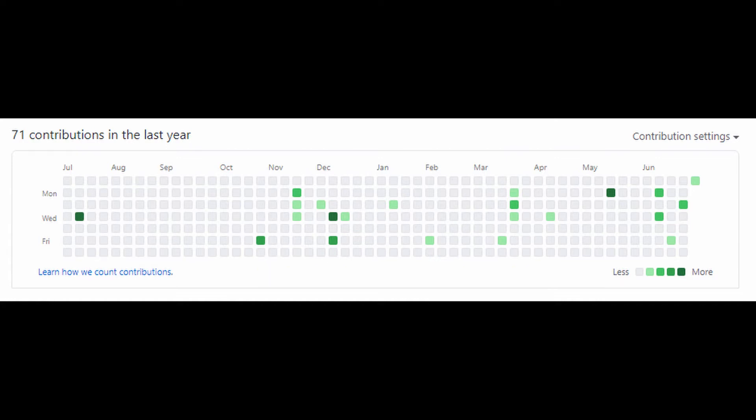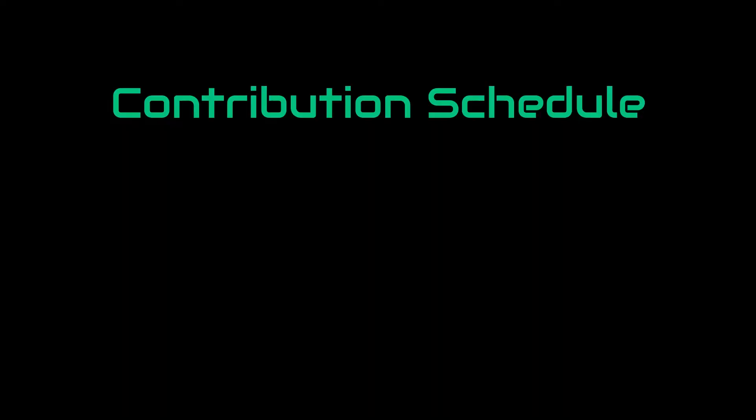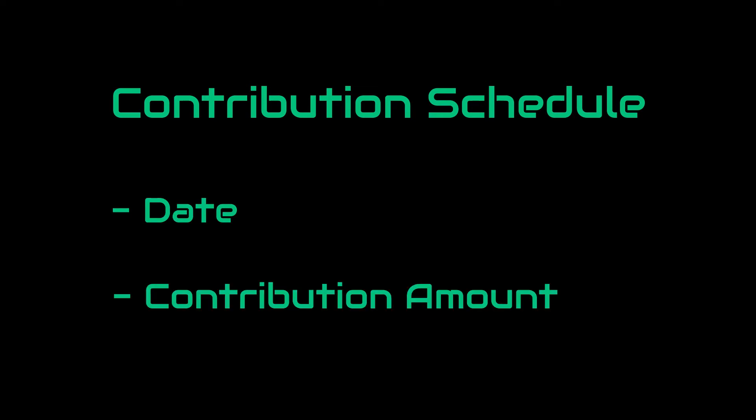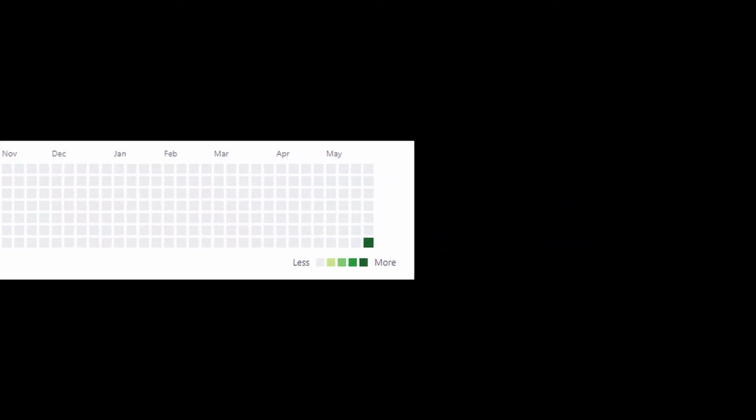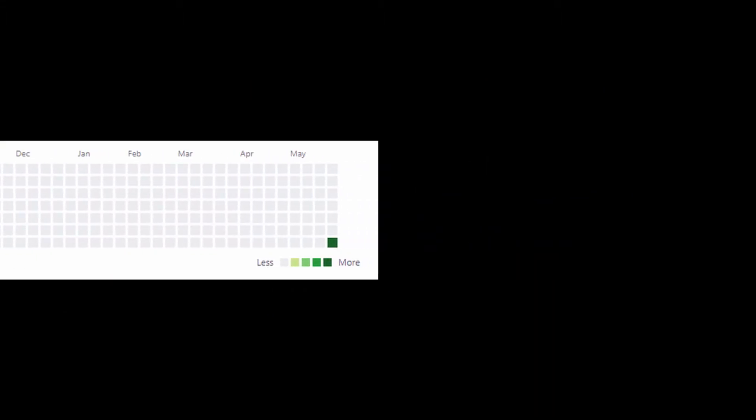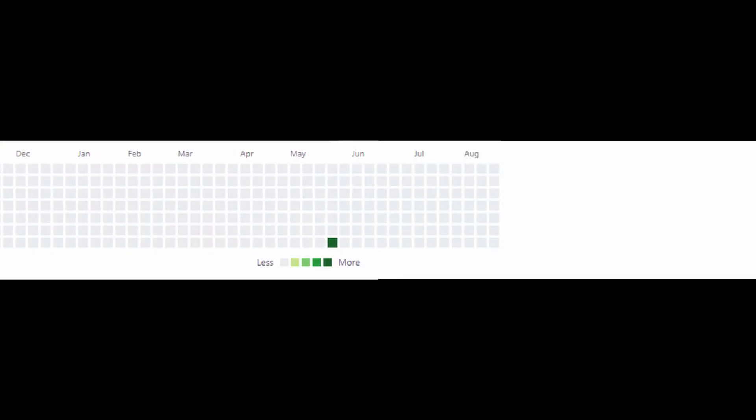The way we display our message is via contributions, but first we need to come up with a contribution schedule. In this schedule, we need to point out the date and the amount of required contributions. To visualize, let's shift our chart so we can easily see the future dates.